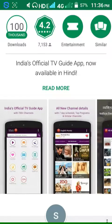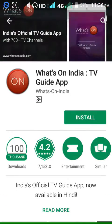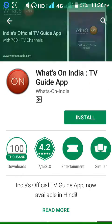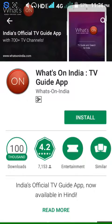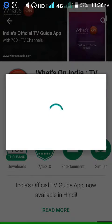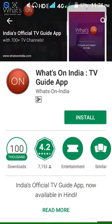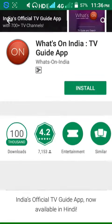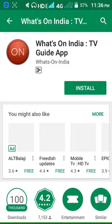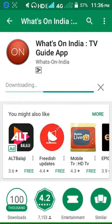Here is your screenshot. Click the Install button. 8.34 MB — click Accept. Wait for downloading.